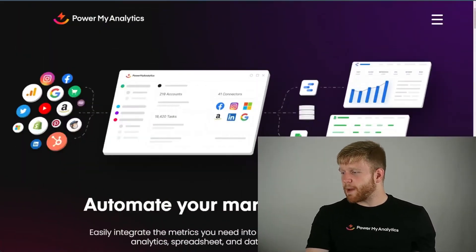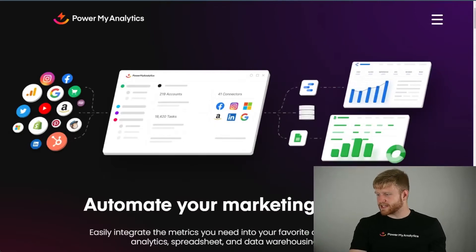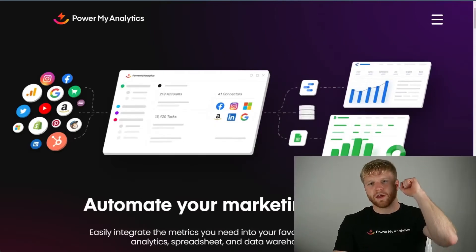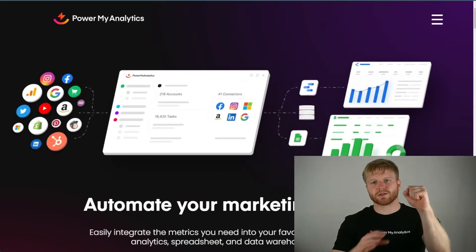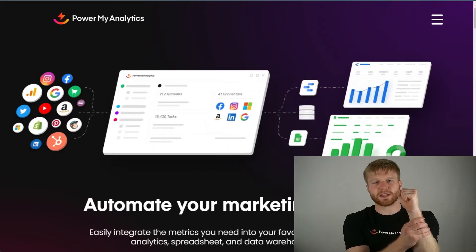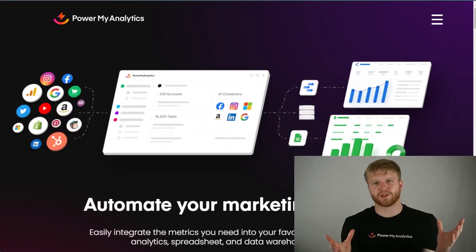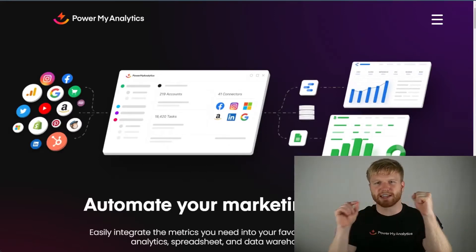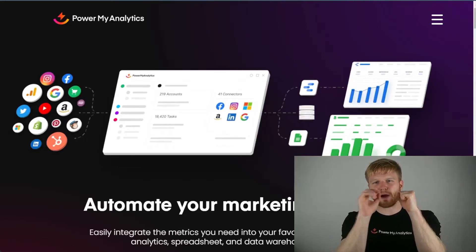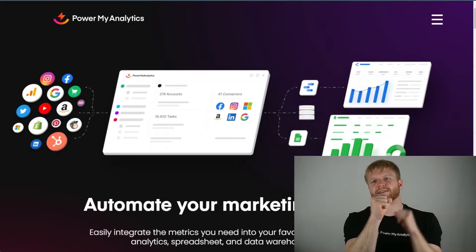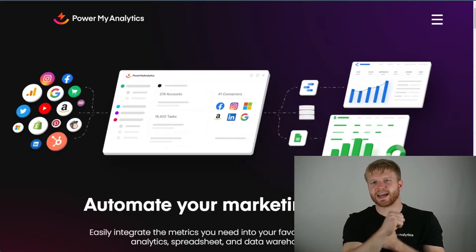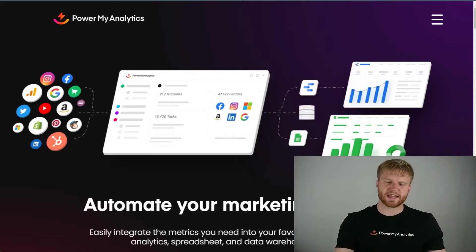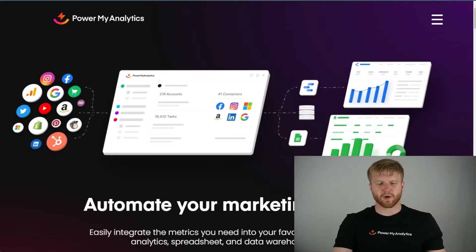We're going to be using Power My Analytics today as the connector between the data source. We're going to use Facebook. You can utilize any data source you want to, but today we're going to use Facebook. Facebook is going to send that data to Power My Analytics, and Power My Analytics is going to send that data over to Google Data Studio.